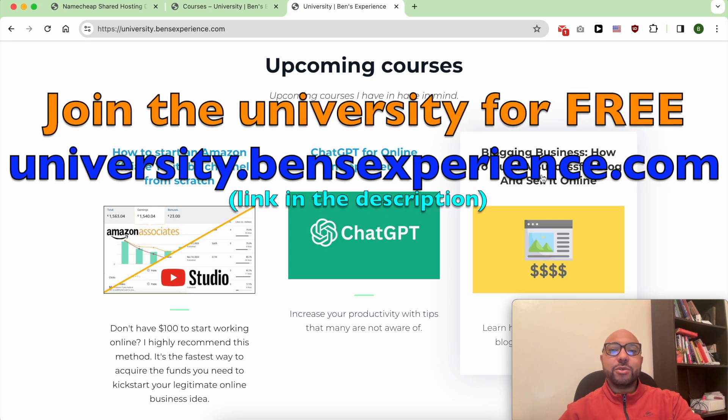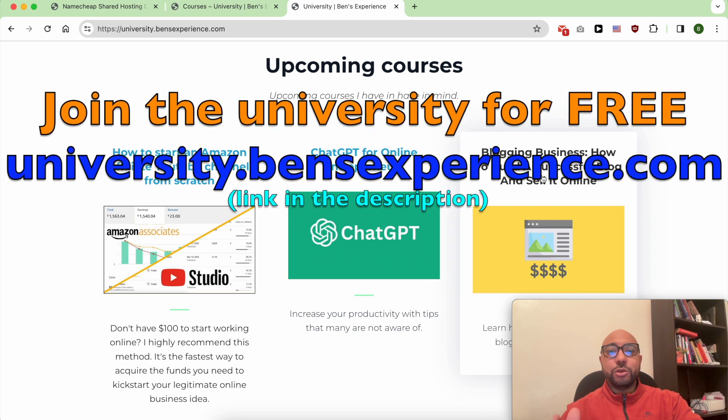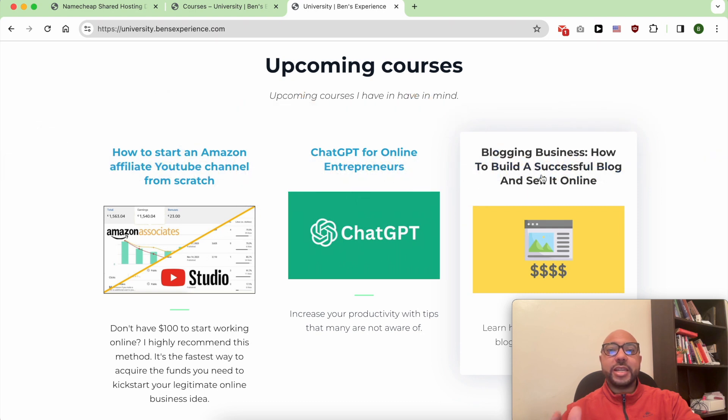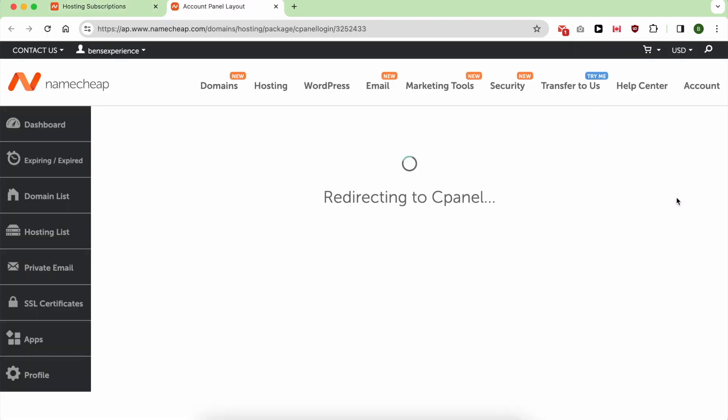Without any further ado, let's see how to upload your website on Namecheap. Uploading a website on Namecheap is easy. It all starts with going to cPanel.